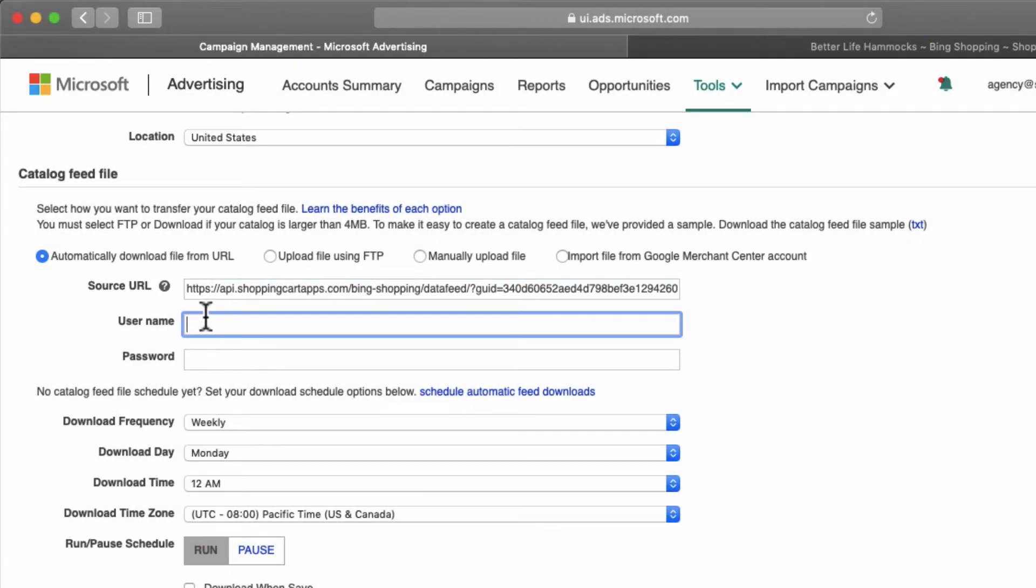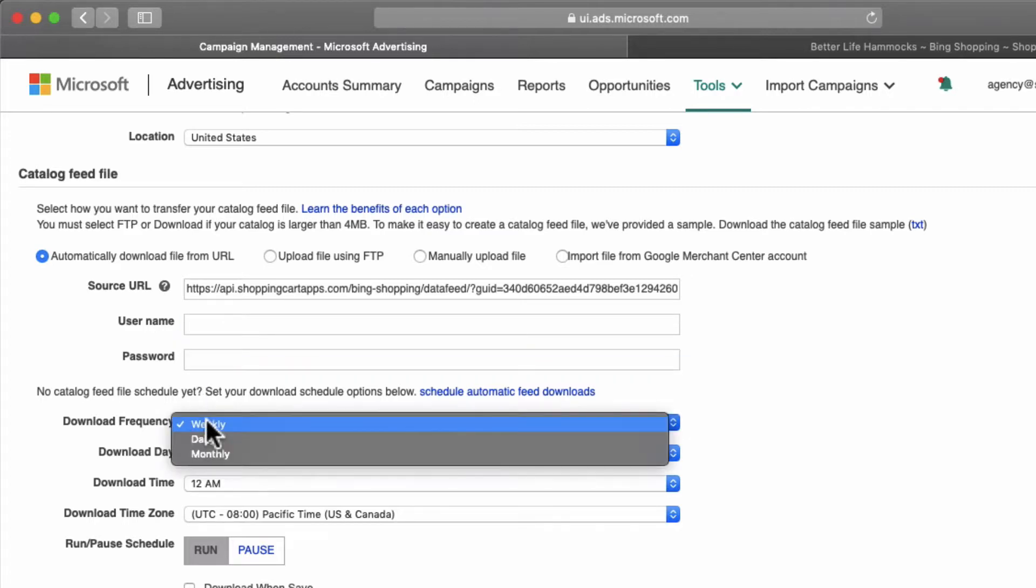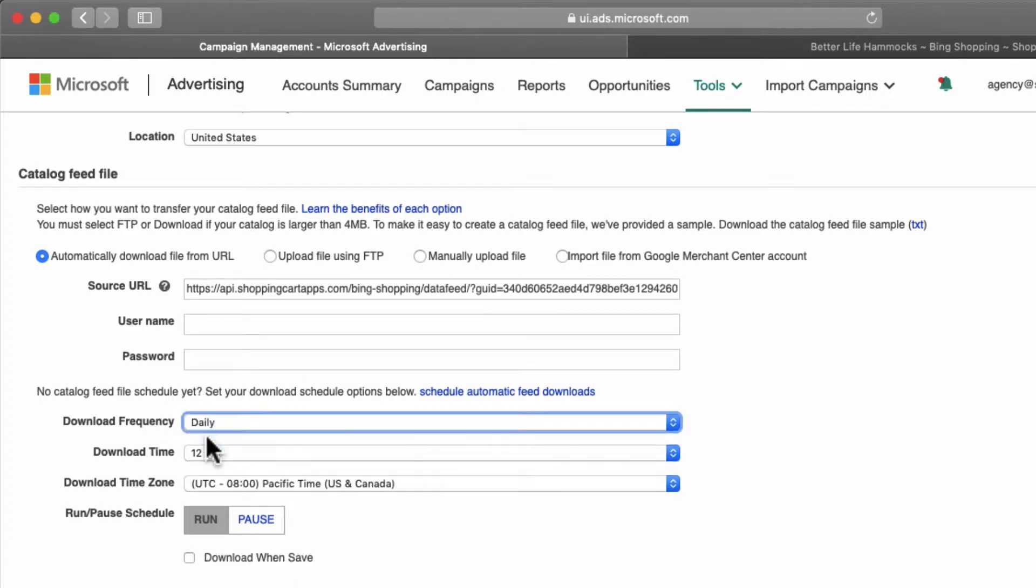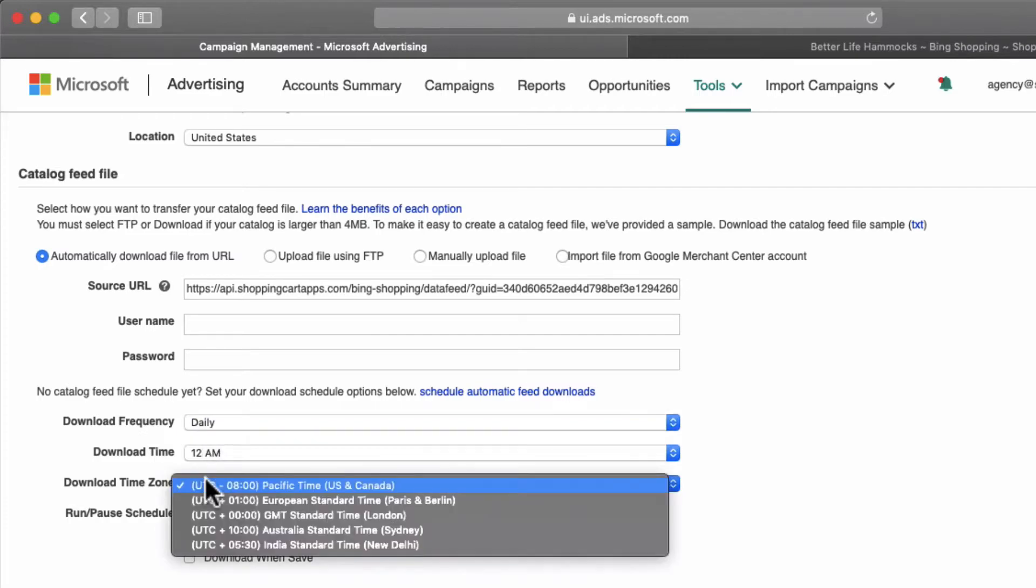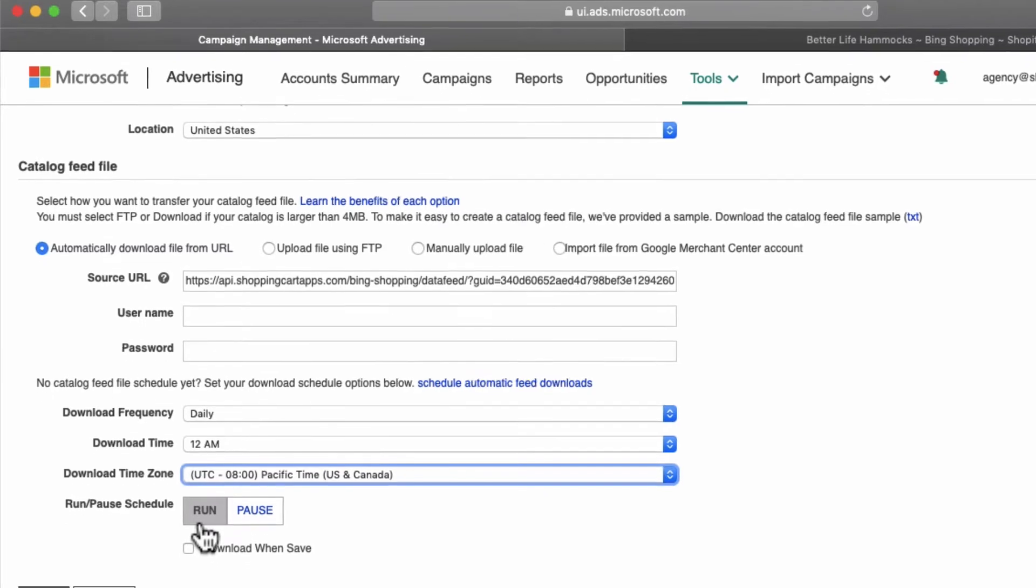Now moving on, username and password should remain blank. Download frequency should be set to daily. You can leave the download time on its default setting. Download time zone should be set to the closest time zone available. Run should remain selected for run pause schedule.